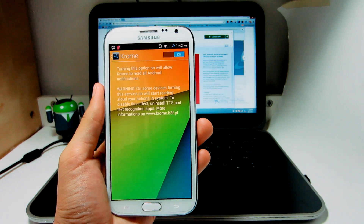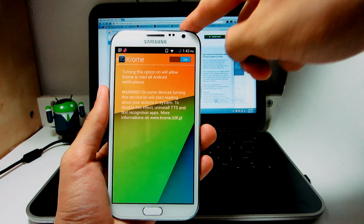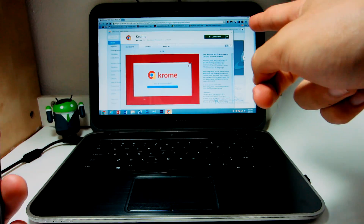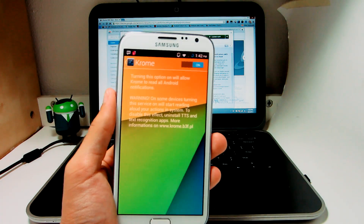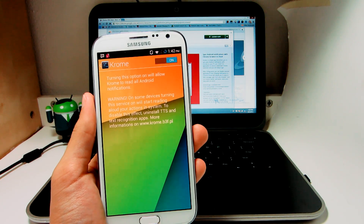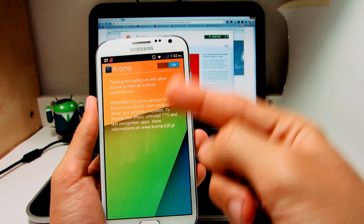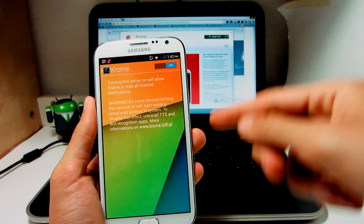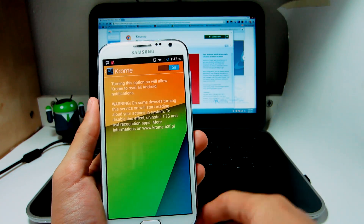Now what this actually does — it allows you to sync your notifications onto your computer using Chrome, so that way it's safe and secure, and it's fast too. So automatically, when you receive a message on your phone, it's going to open it up on your computer.